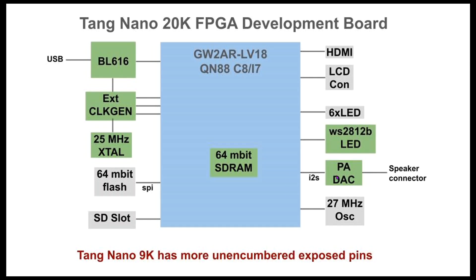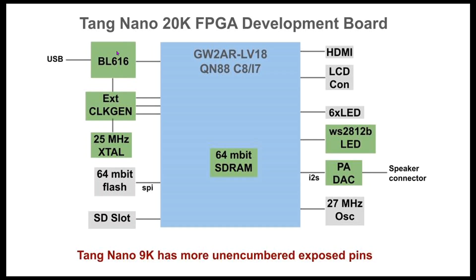And there's this audio DAC that connects to a speaker via a fairly inconvenient connector, actually. And that's driven from the FPGA using I2S protocol. So it's digital audio. And then there's a BL616 that provides the USB connectivity and the UART. And that's a more sophisticated chip than is on the 9K. In particular, it has a processor that runs a firmware that controls an external clock generation chip.